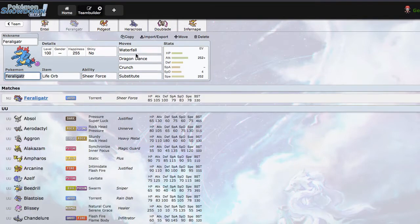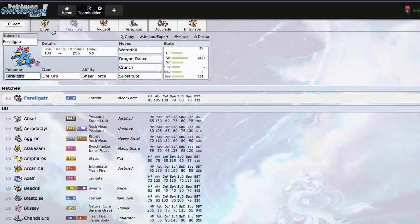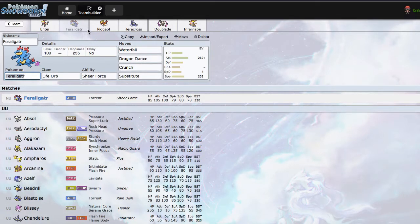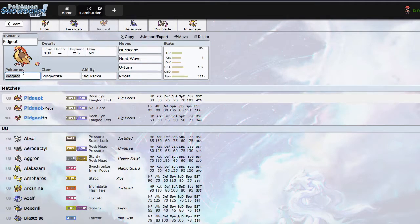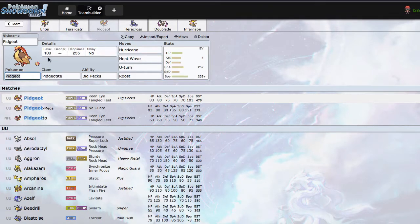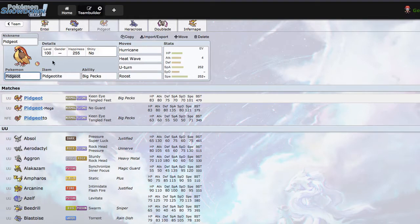I added Dragon Dance Feraligatr which is a very threatening mon. I decided on Substitute Dragon Dance because it sets up on a lot of the bulky waters that scare Entei out, specifically stuff like Suicune and Vaporeon. I also wanted to use Mega Pidgeot so I added that, a very fast threat that helps me keep in check a lot of grass types or for instance like steel types that could threaten this.